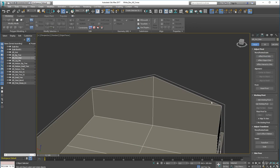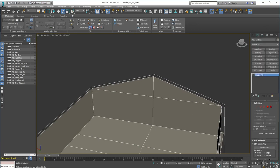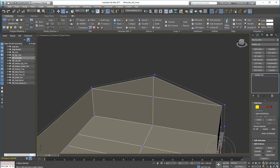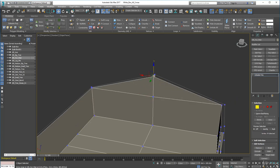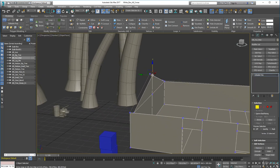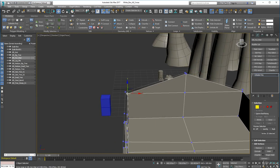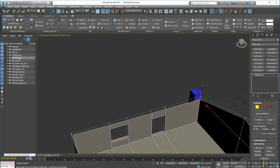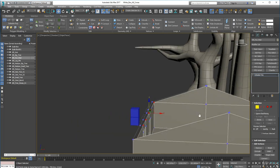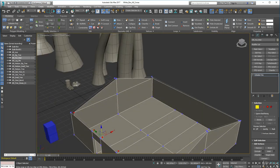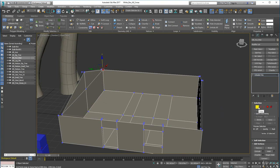Now I'm just going to pull these verts back up so they're level. Go to the Modify tab, click on this one and this one, tap S on the keyboard, and bring it up level with that — like so. There we go. All of these along here are now up to that wall height.